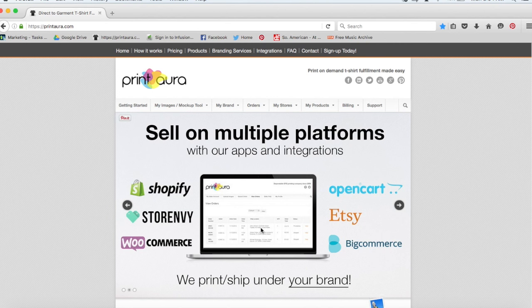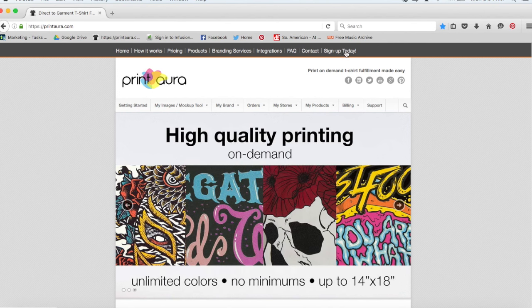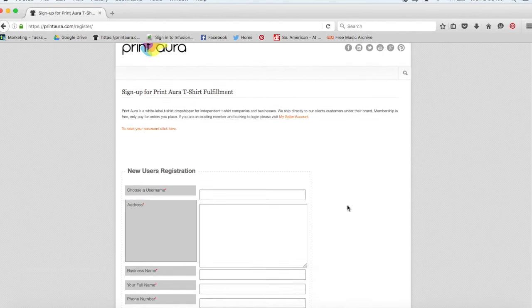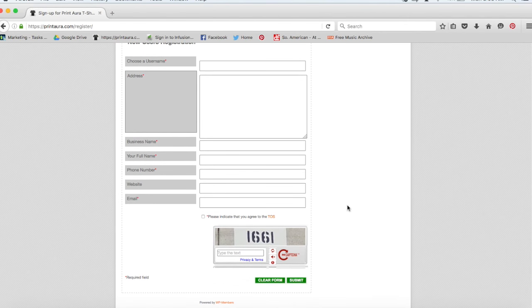So the first thing you want to do is sign up. You can do that by clicking the sign up today button here. All you need to do is fill out the information listed here and then submit it. You'll get an email and you can use a link there to activate your account.